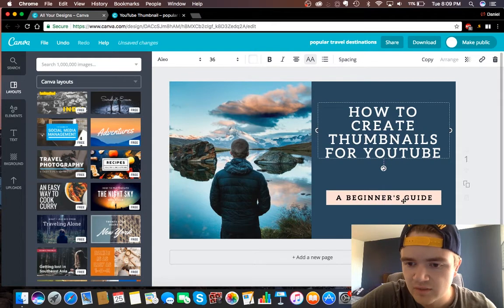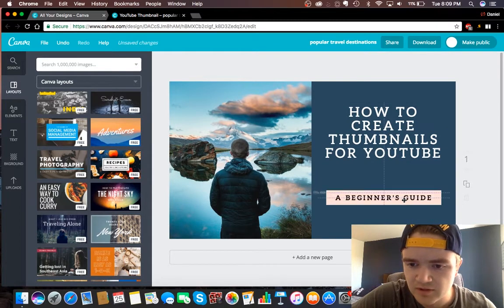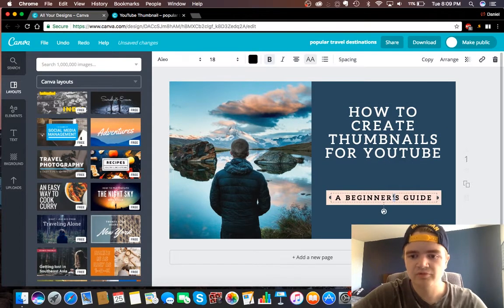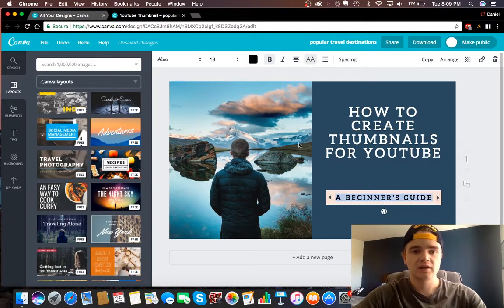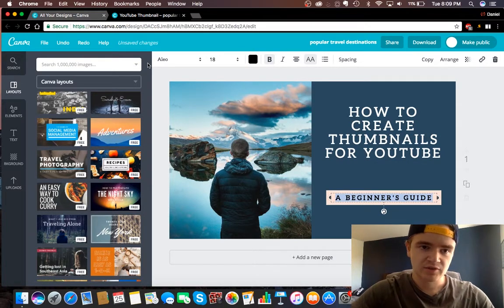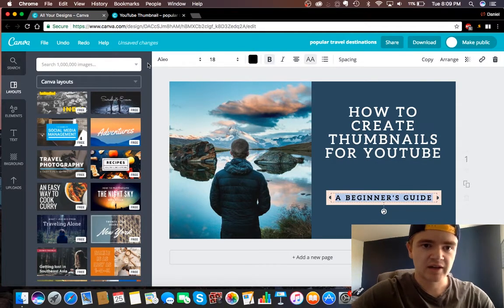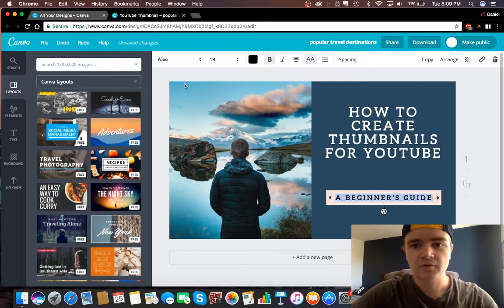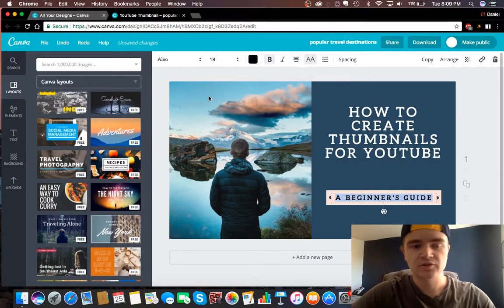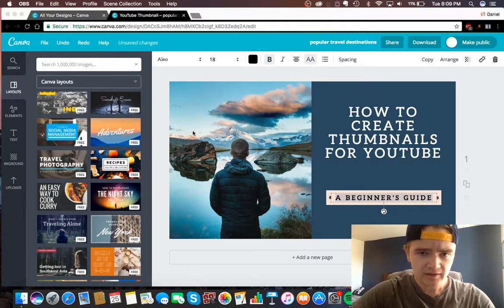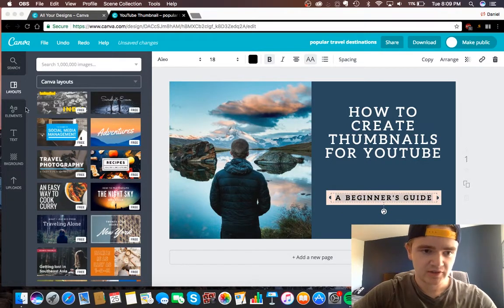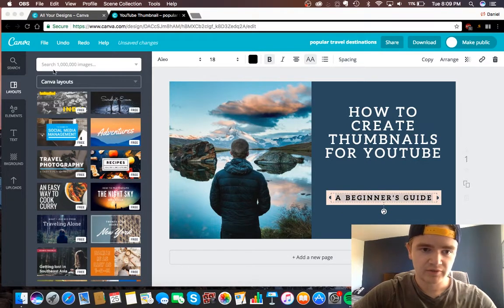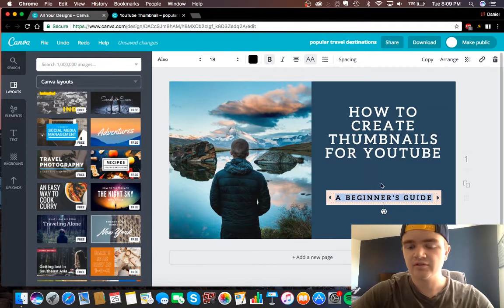But the main value that you guys are probably getting from this that you didn't have before is Canva, which is this tool. So you just go to canva.com and make an account. You can just use your Facebook account to quickly sign up, and then you'll just get into where I was, and you can use all the different things in here to create all kinds of different stuff.